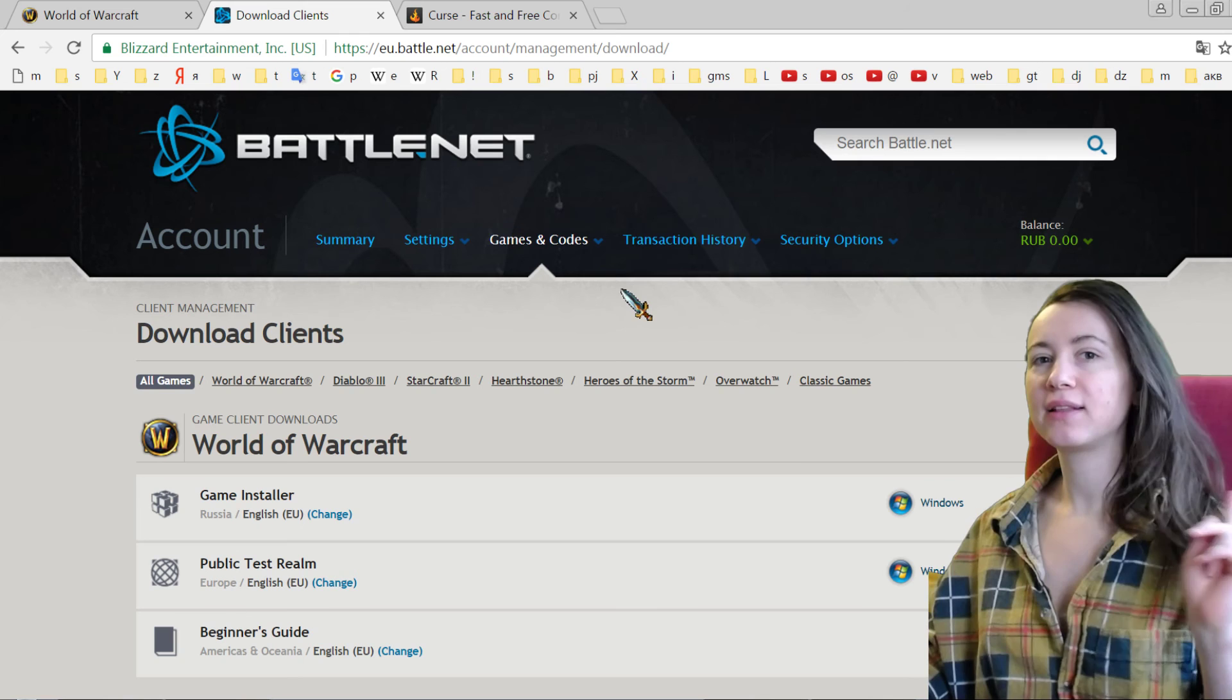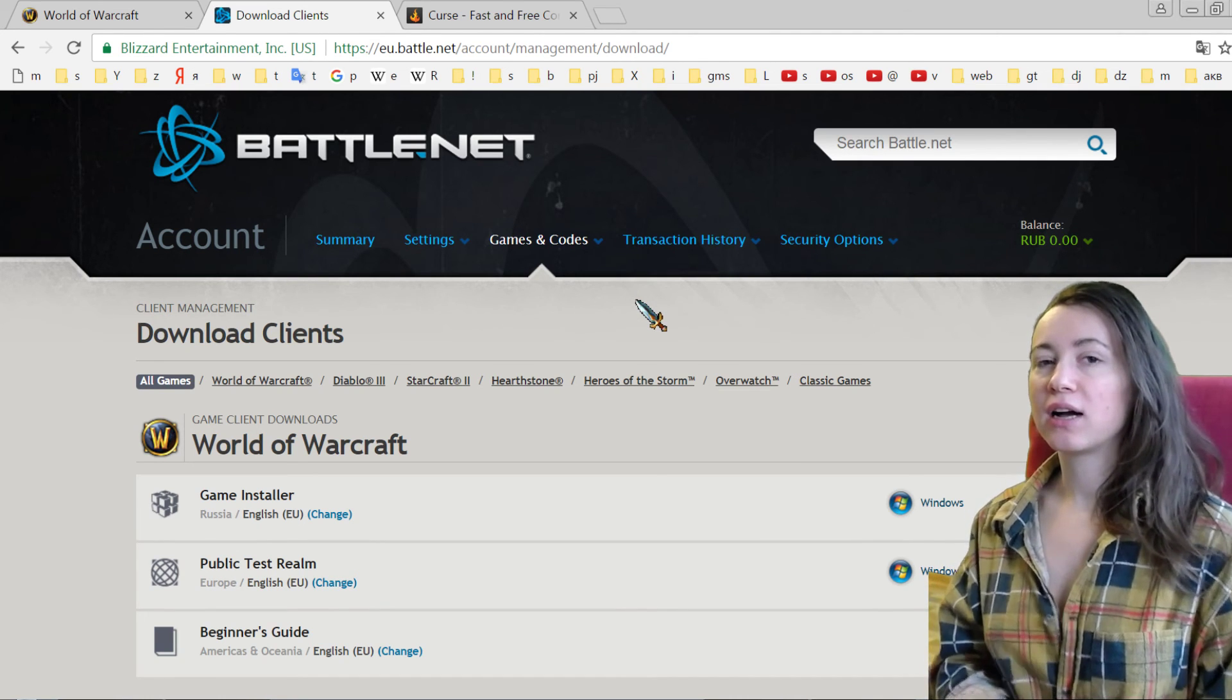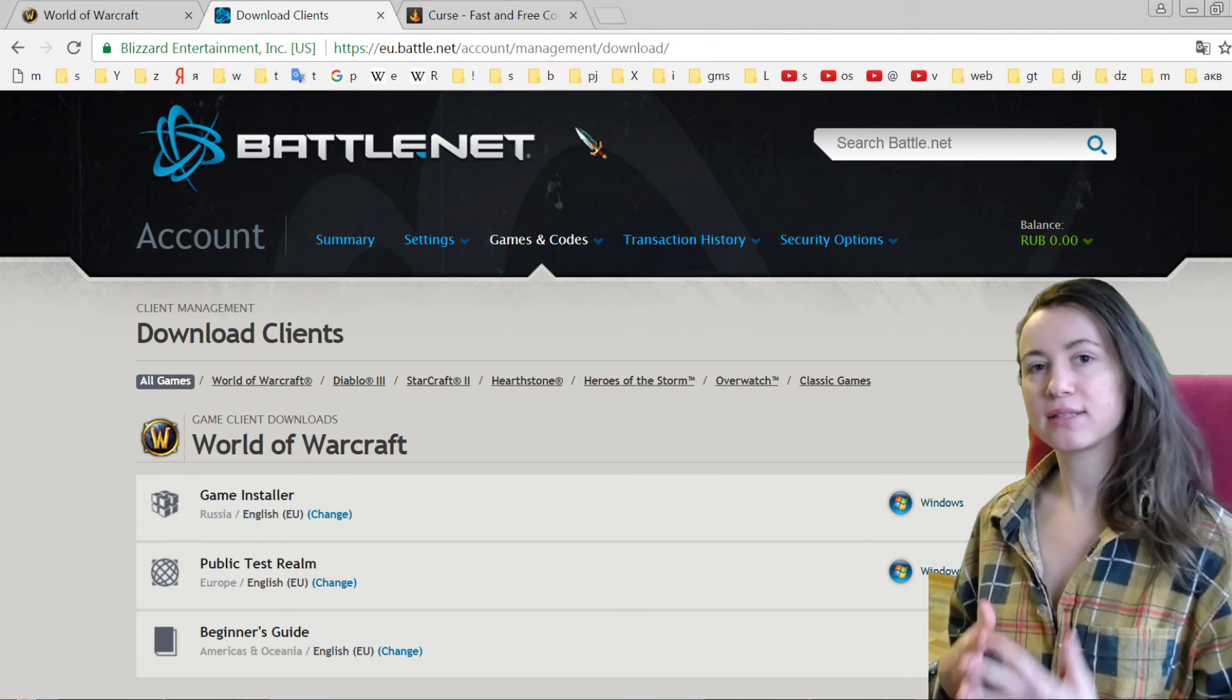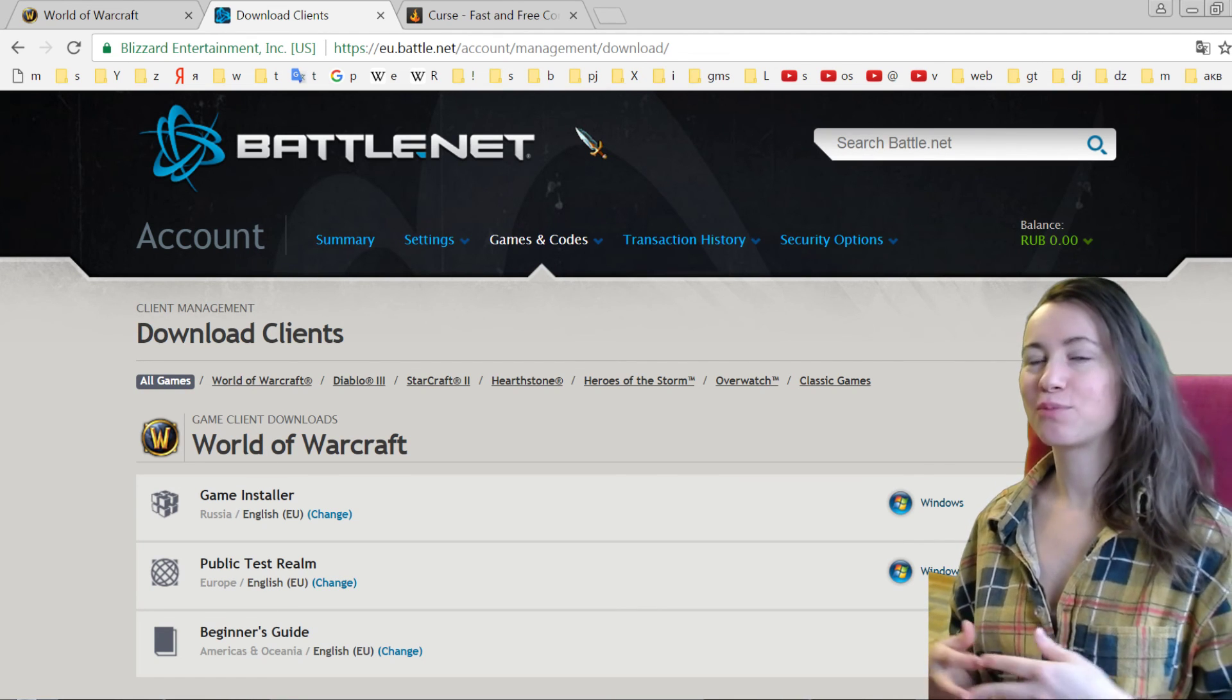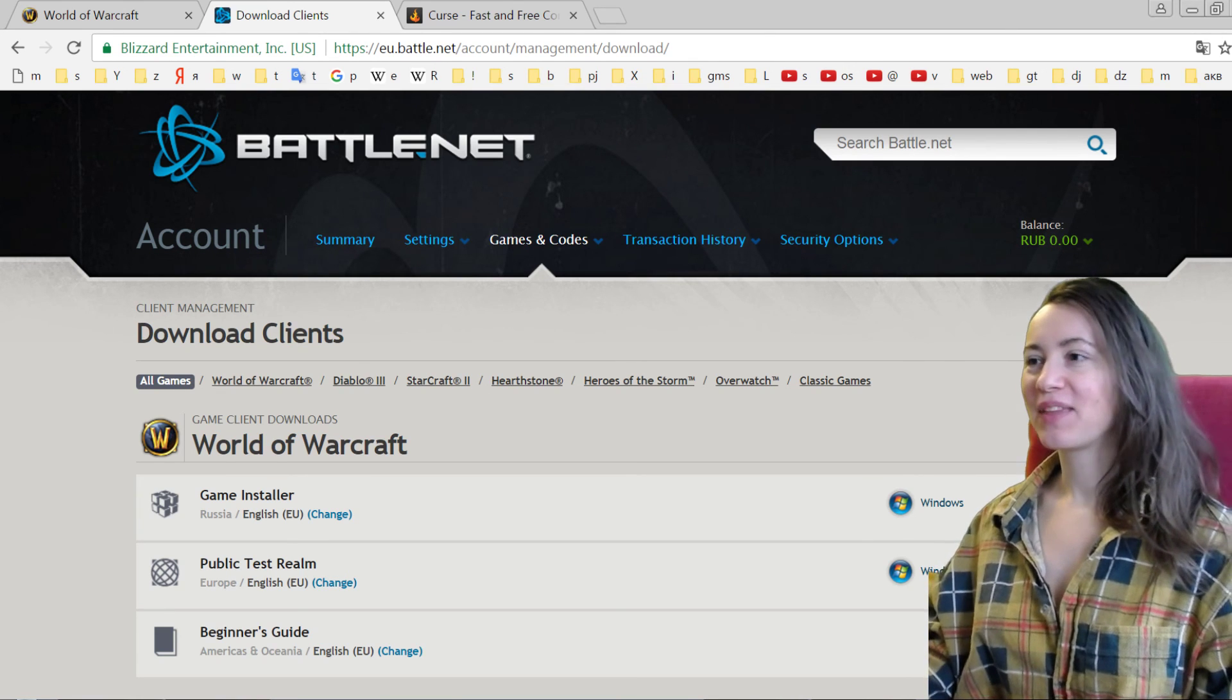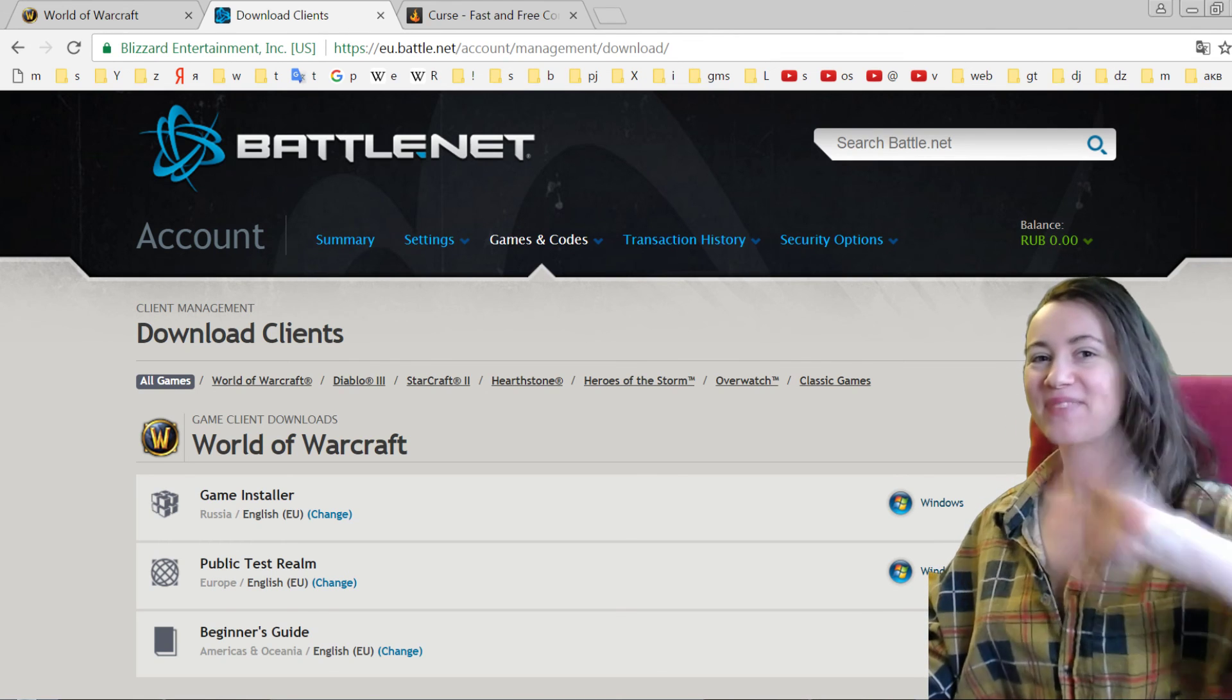And next video will be about a very important thing for World of Warcraft: special addons which you can install to make your game really easier and more fun and cool. So guys, see you in my next video. If you have any questions, do not hesitate to ask in the comments. See you, bye!